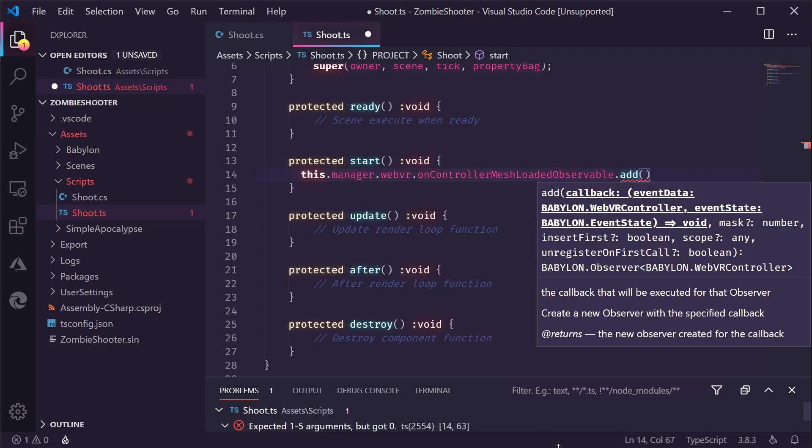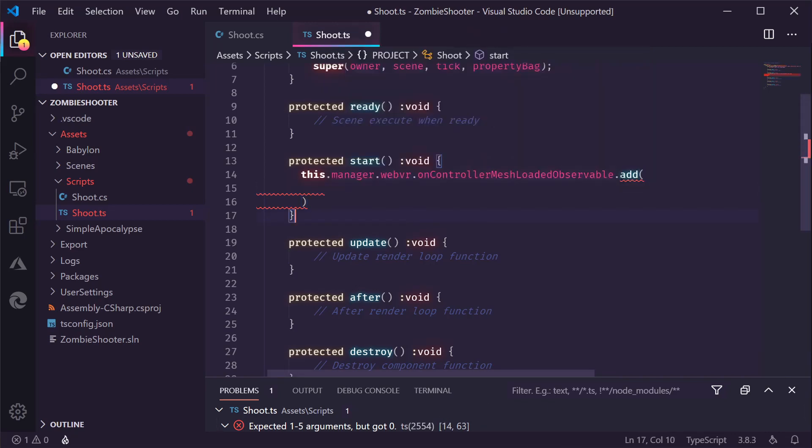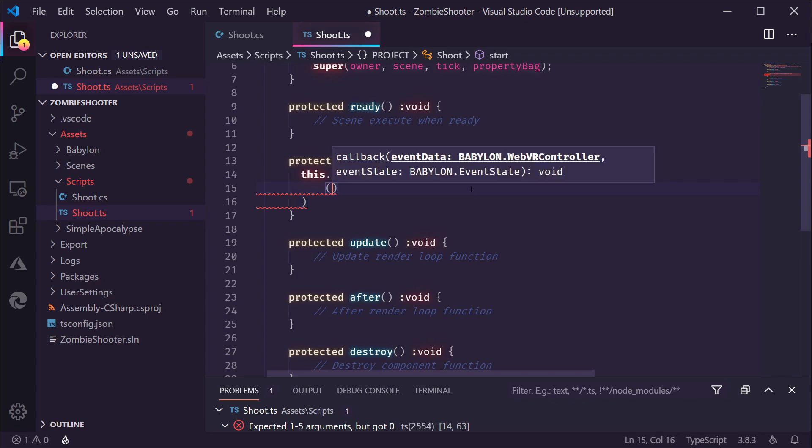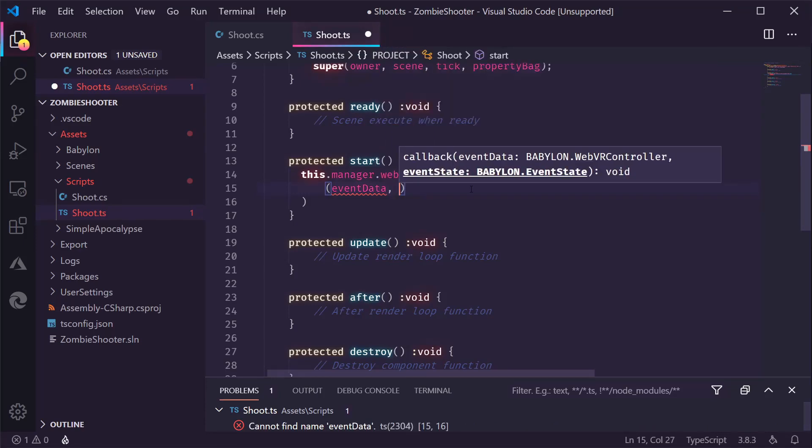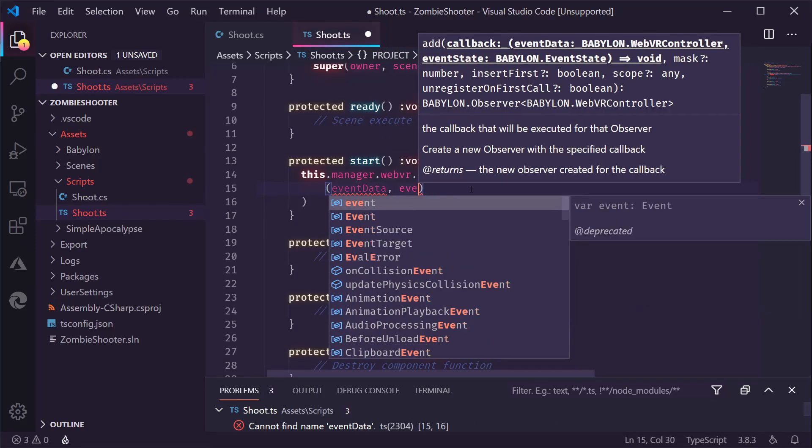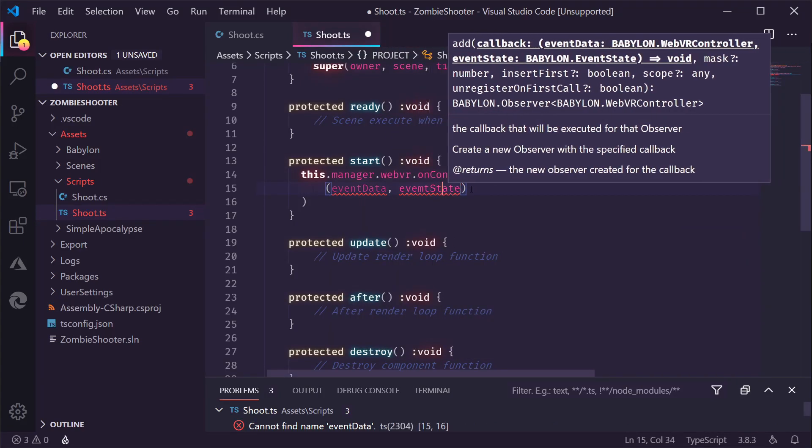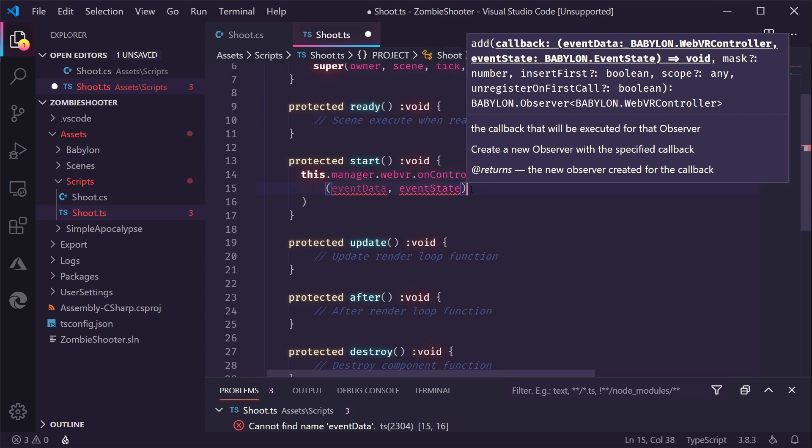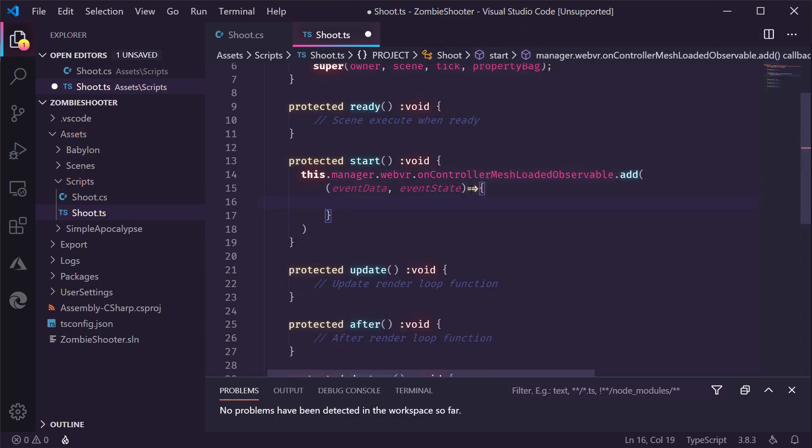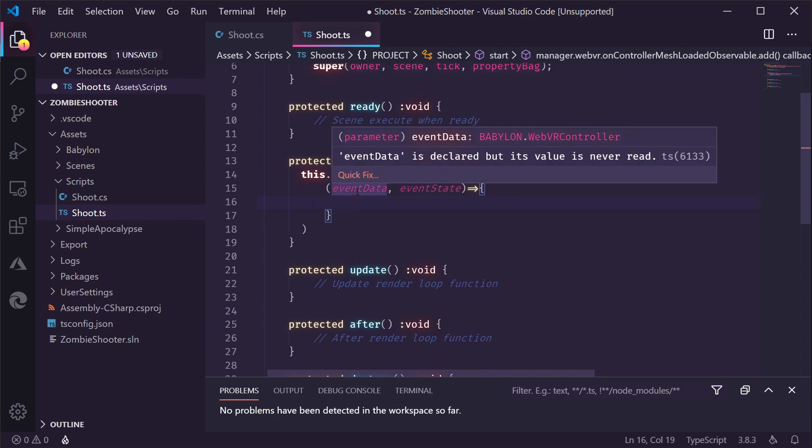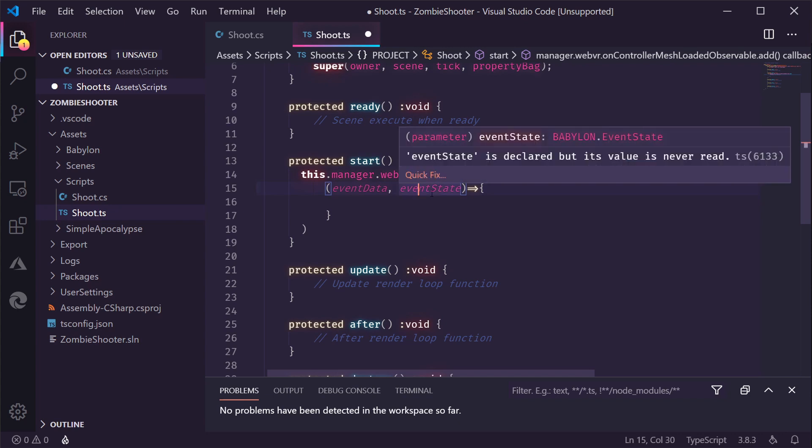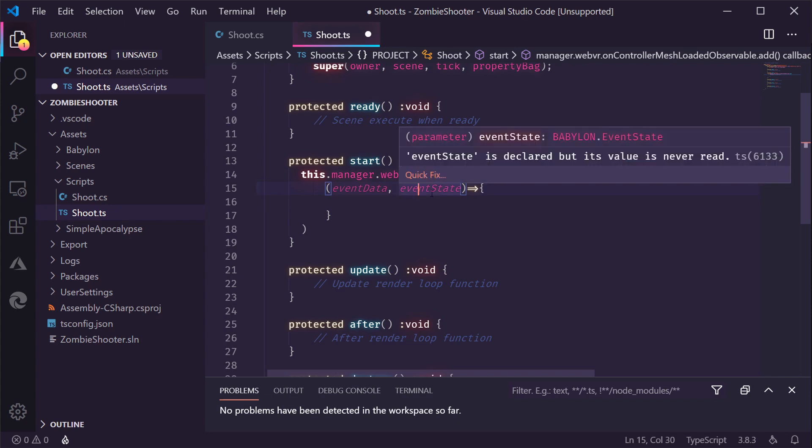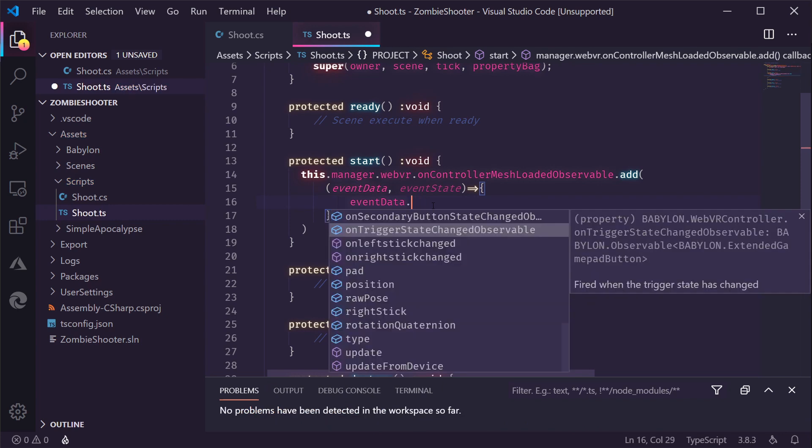And when we add some code here, we can add a handler for this observable. So, when this changes, in other words, a controller mesh is loaded, then we need to add something to that controller mesh to be able to shoot things. So, we have an event data object. An event state object. Let's create an arrow function for this. Now, this event data contains all kinds of stuff for your WebVR controller. And there's also this event state, which we are not going to use in this case. In this object is, for example, information about which hand is loaded. It can be the right hand, it can be the left hand.